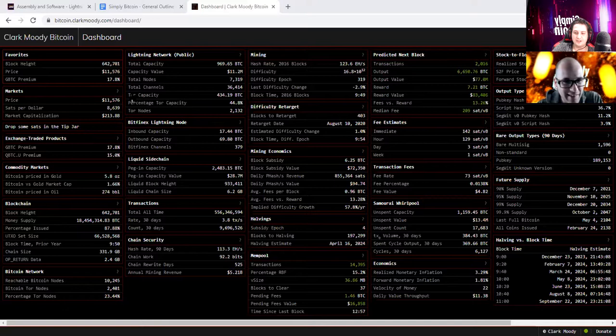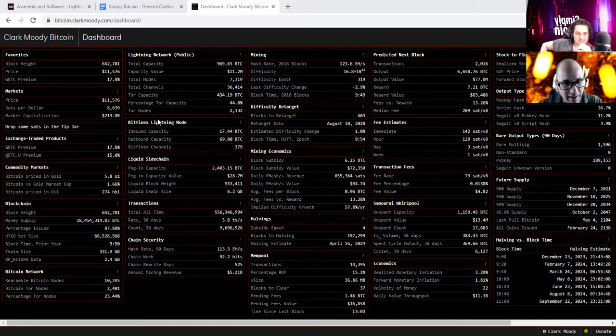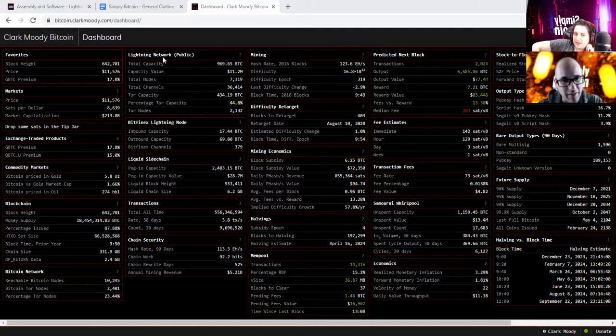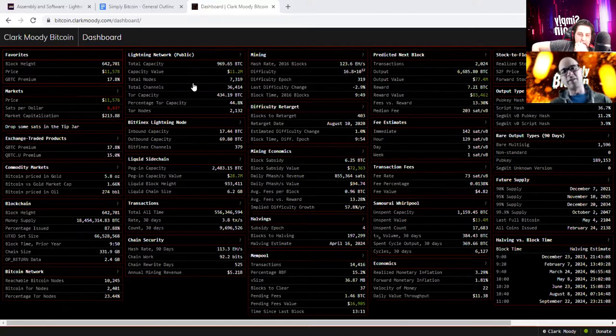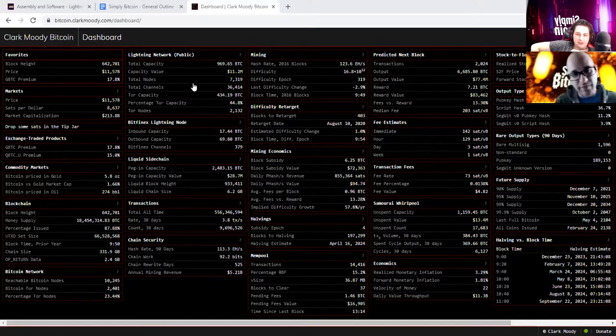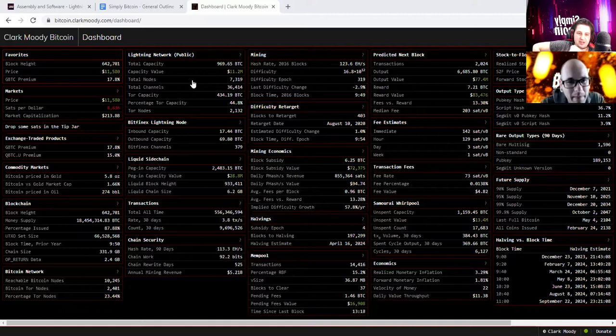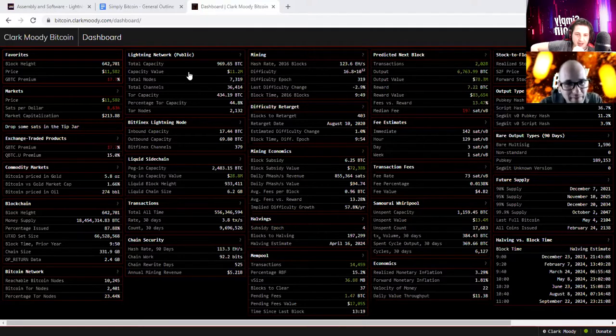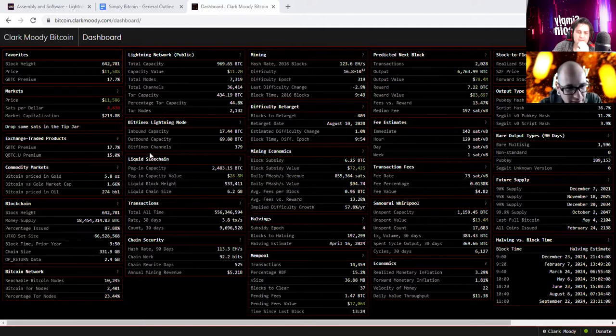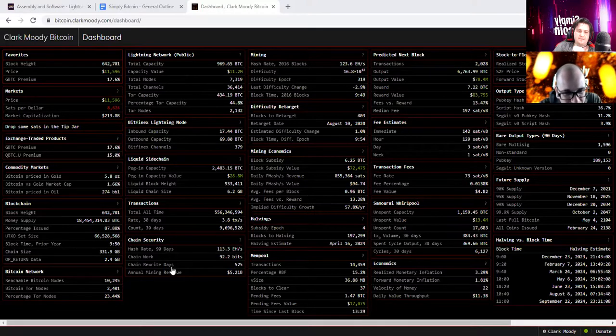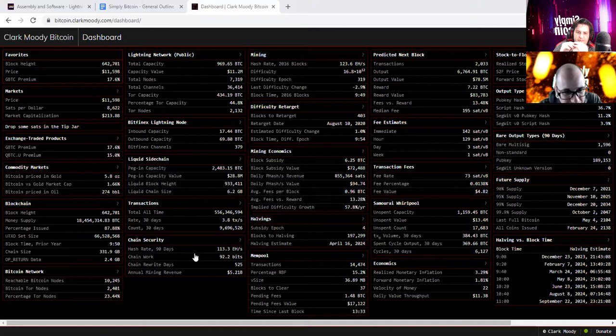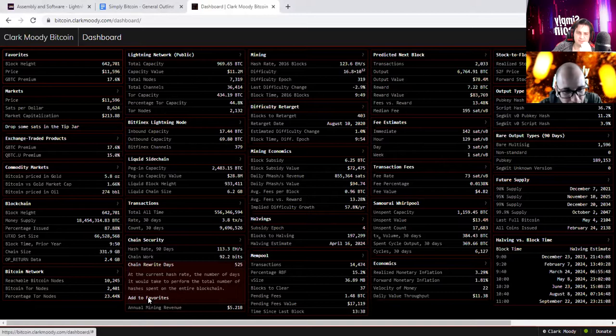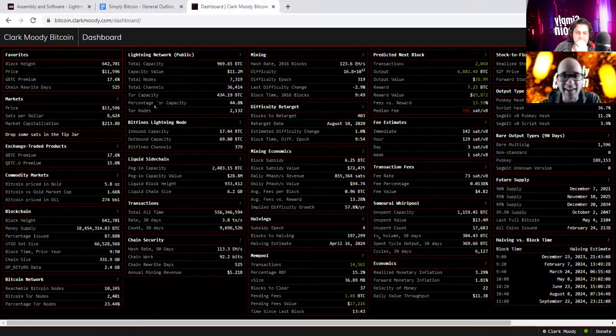It's starting to look a little bit more reasonable at last. Let's take a look at the total capacity for lightning, 969 BTC. And then the chain rewrite days, which I would say chain security. It's at 525. That's an indication of strength.